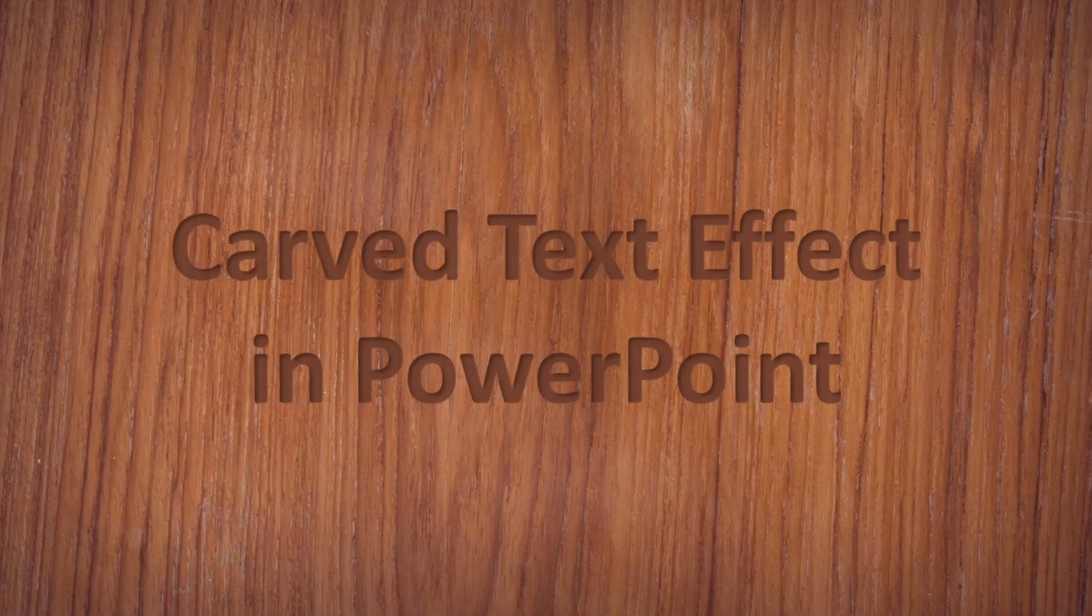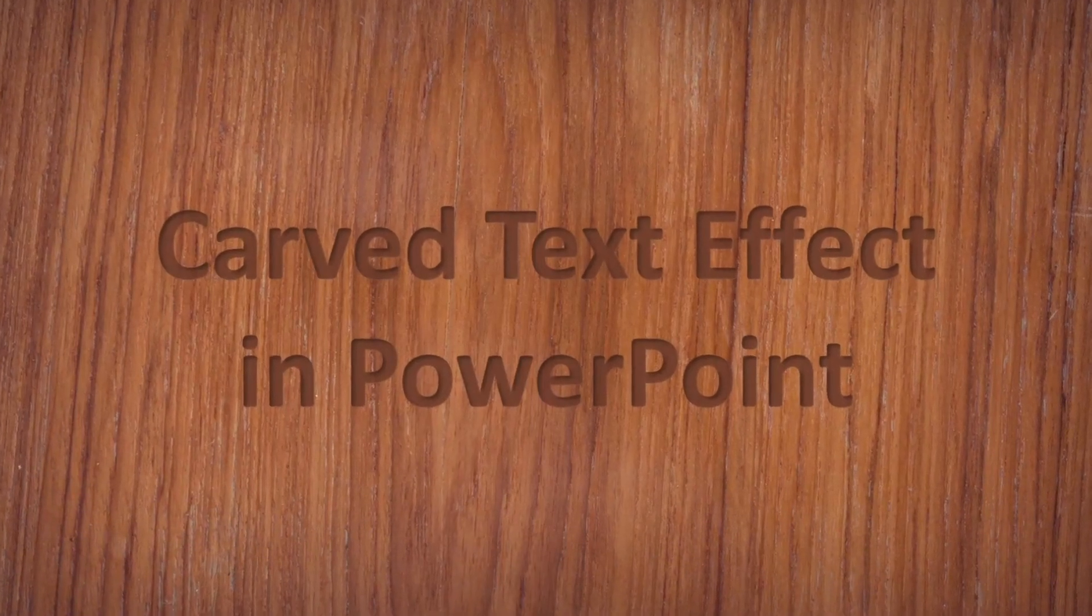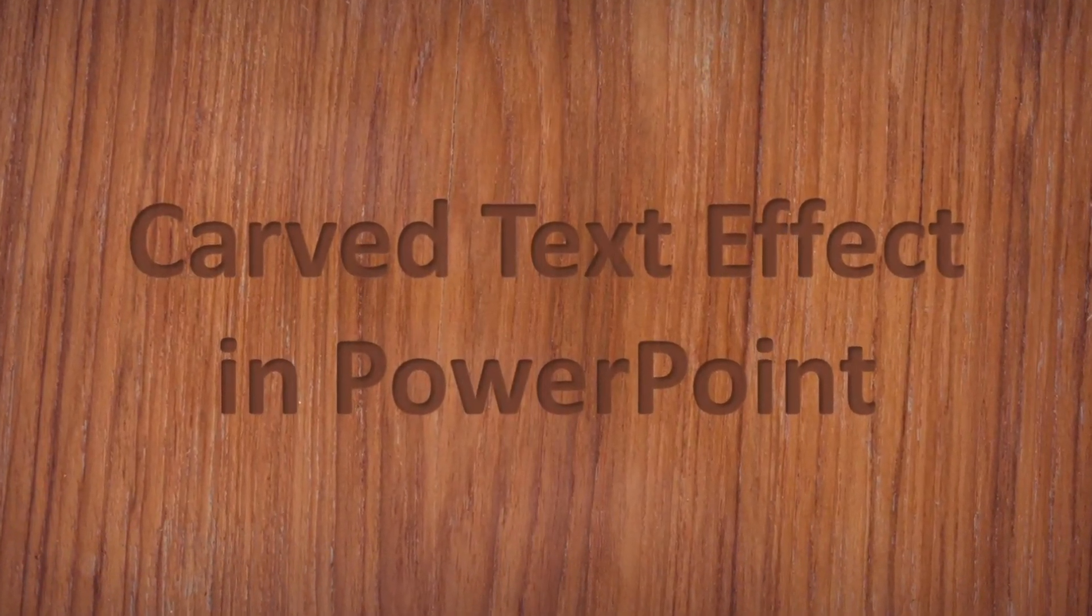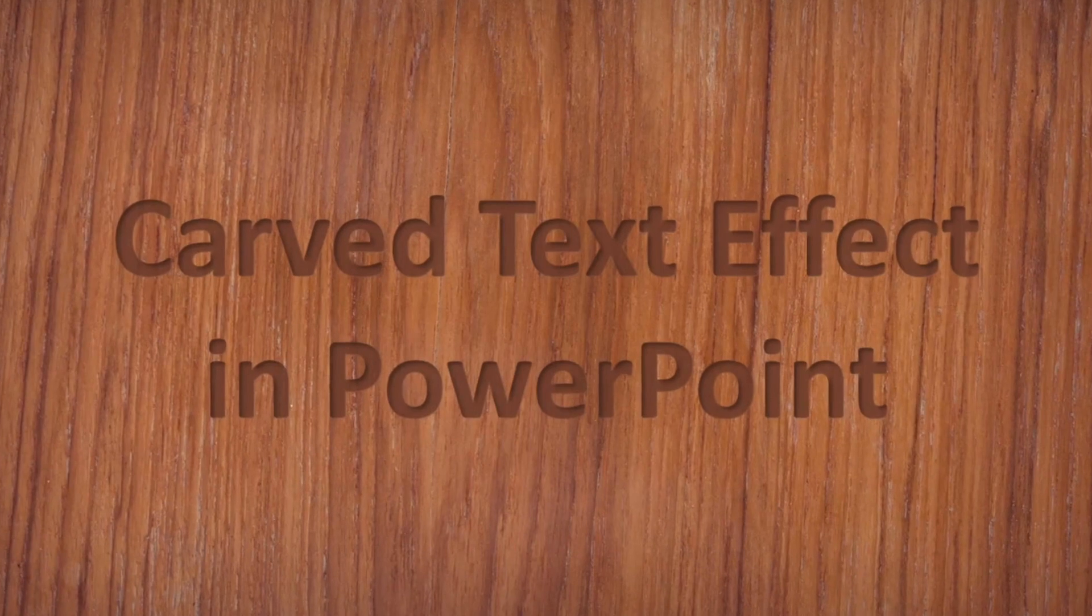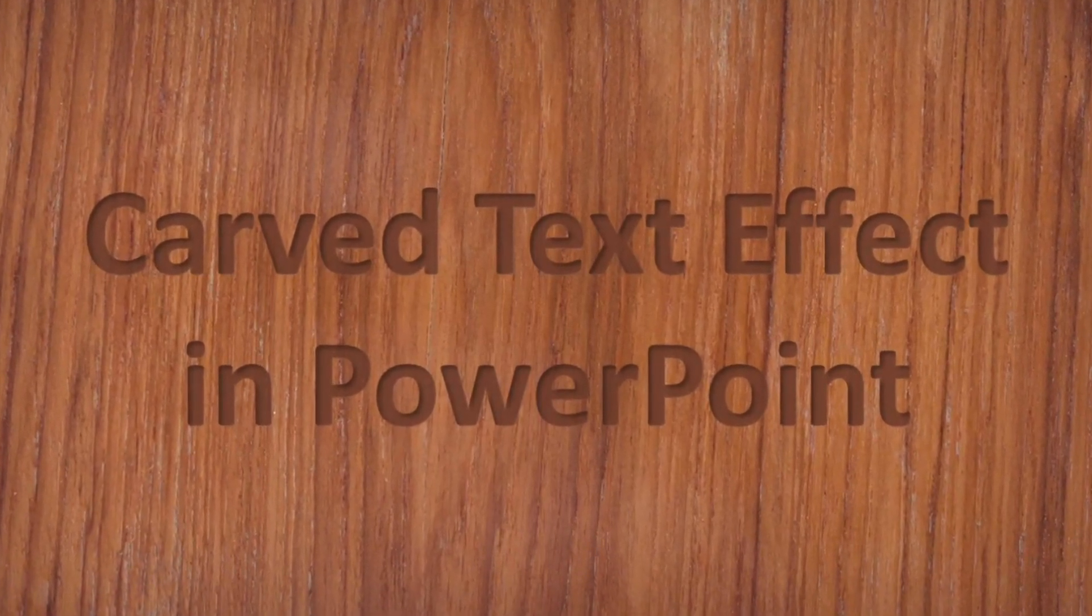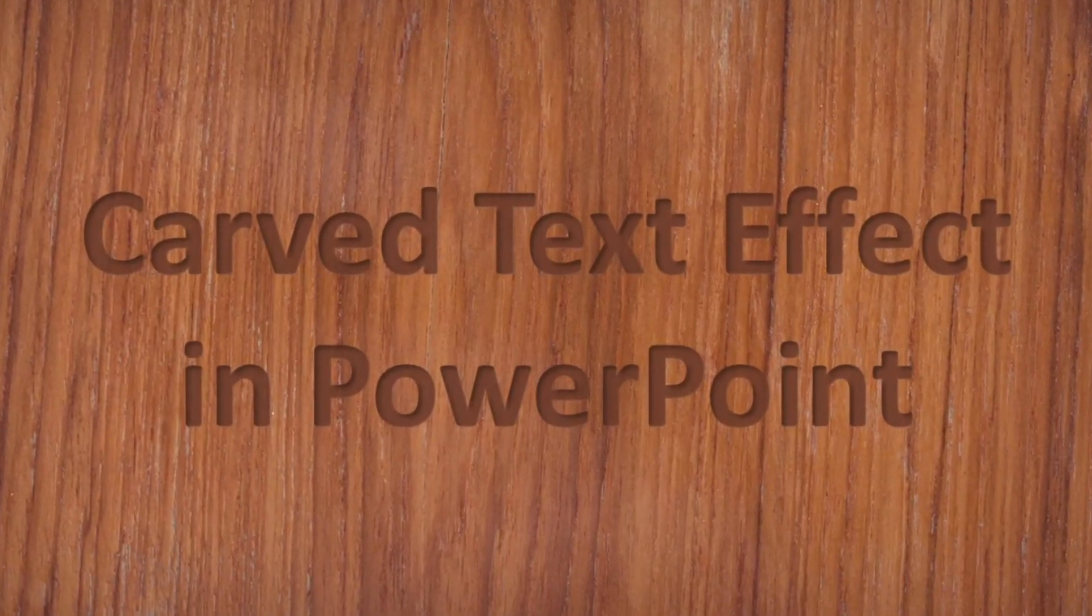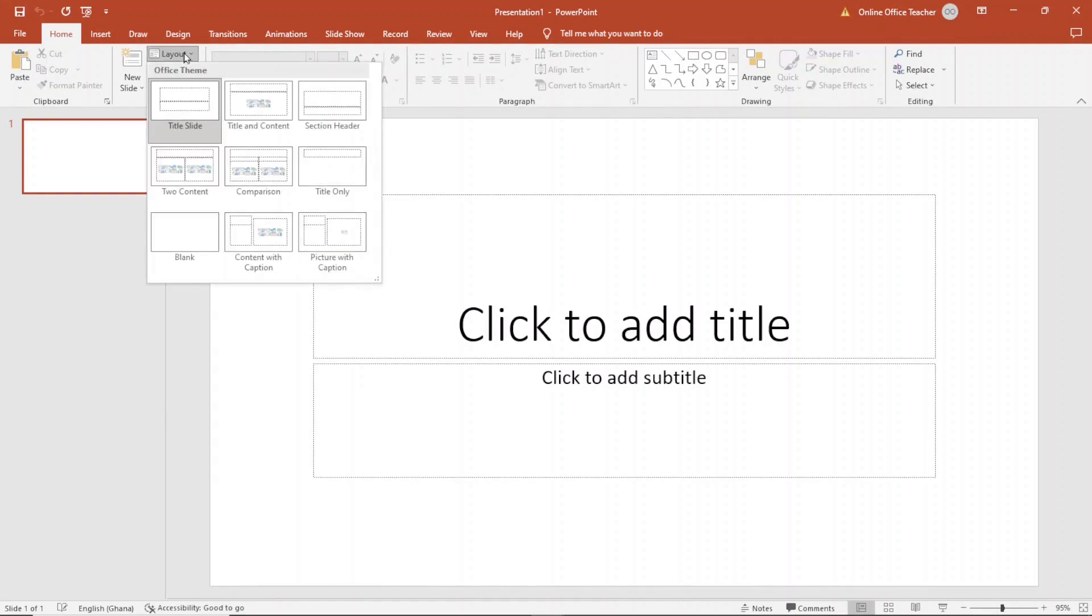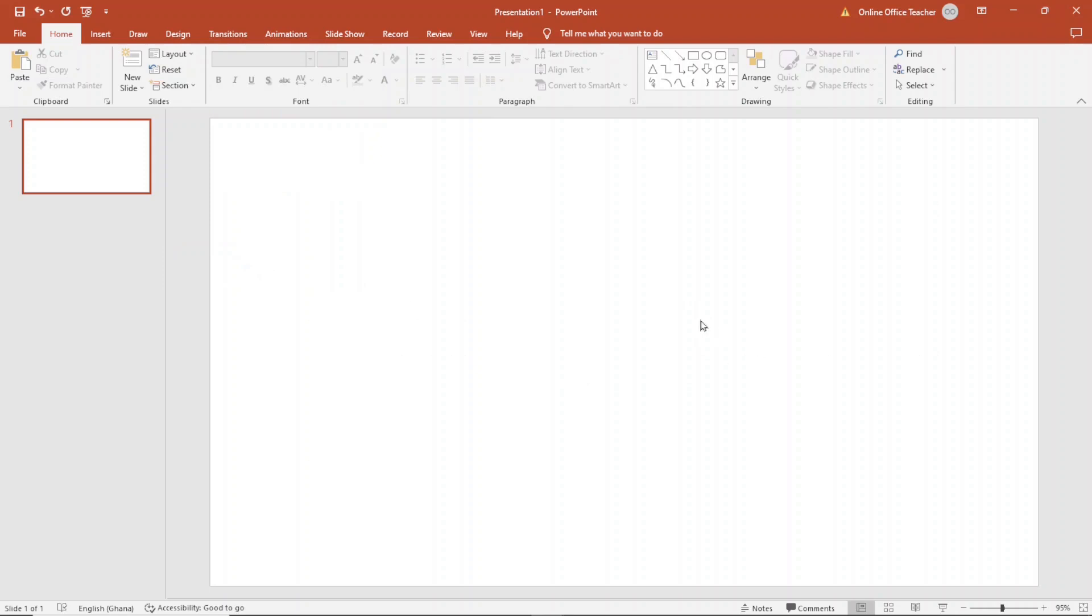In this video I'm going to show you how to make a carved text in PowerPoint just like this one. So if this is what you want keep watching. Having opened PowerPoint, the first thing I do is change the layout. I'm going to go ahead and choose blank. You can use any layout of your choice, it doesn't really matter.